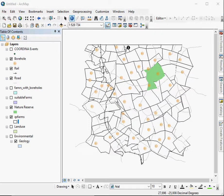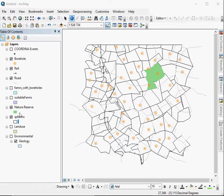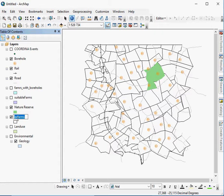So here we have farm outlines, boreholes are indicated, roads are indicated, as is the railway line. Now, the farm outlines are black, so they're not easily seen or differentiated from, for example, the railway line.